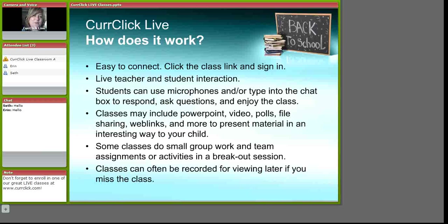Hello, Seth. Hello, Erin. I am also going to ask Seth to use his microphone. I am going to grant microphone rights. You will see how easy it is to use your microphone in class. Hello. Hi, Seth. Thanks for sharing. You are welcome. That is a lot of fun.